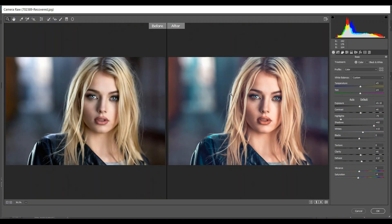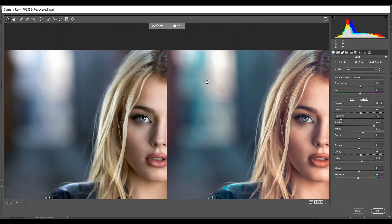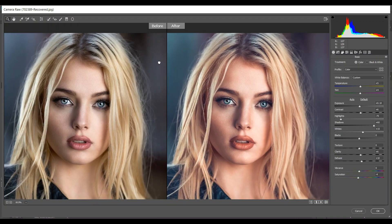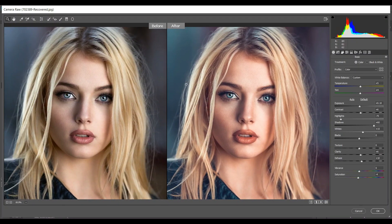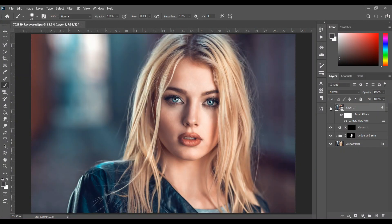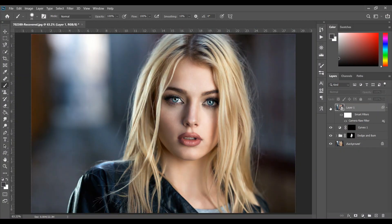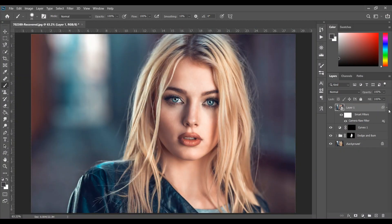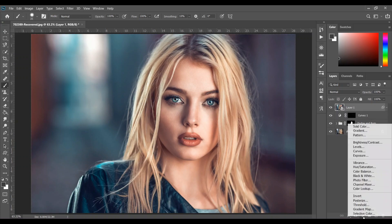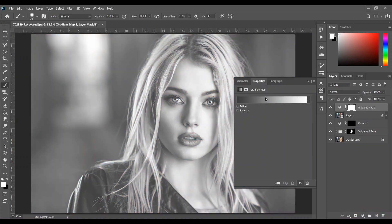Press P to see the before and after — it looks really great. Press OK when you are done. Look at this before and after. Now I want to add a Gradient Map.